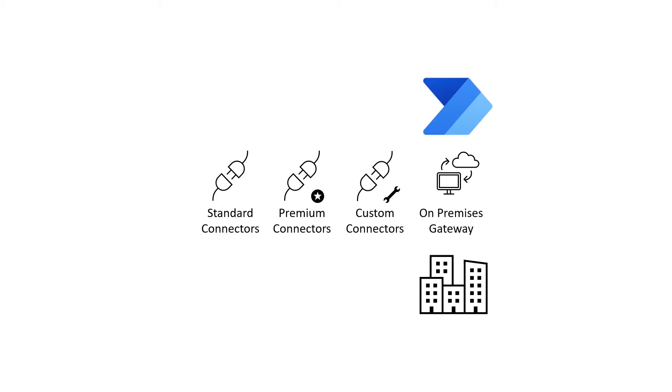The on-premise gateway allows Power Automate to reach back to an on-premise resource like Microsoft SQL servers in your organization to support hybrid integration.